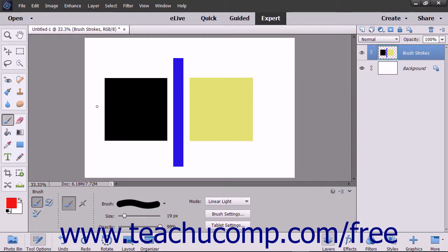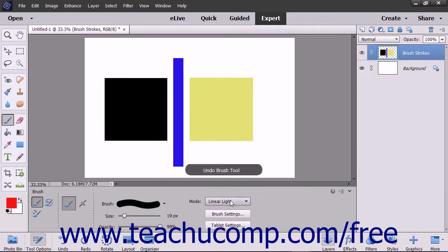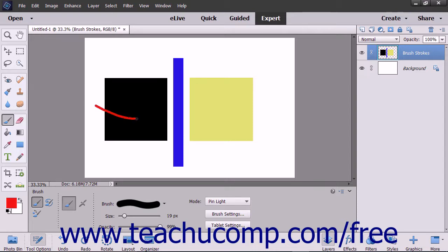The linear light mode burns or dodges the color by increasing or decreasing brightness: if the blend color is lighter than 50% gray the image is lightened by increasing brightness, if not it will darken by decreasing brightness. The pin light mode replaces the colors depending on the blend color: if lighter than 50% gray, any pixels darker than that will be replaced by the blend; if darker than 50% gray, pixels lighter than the blend are replaced.